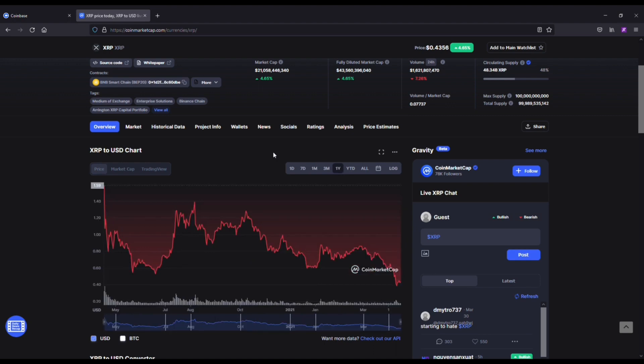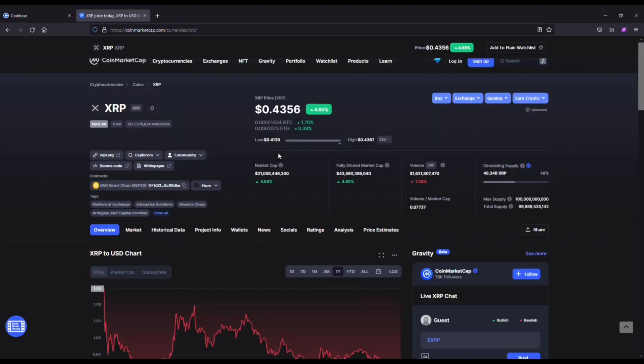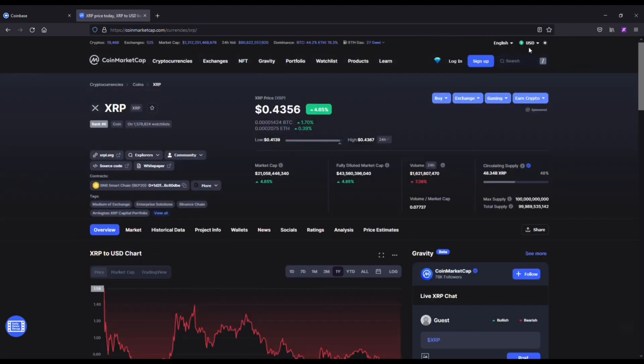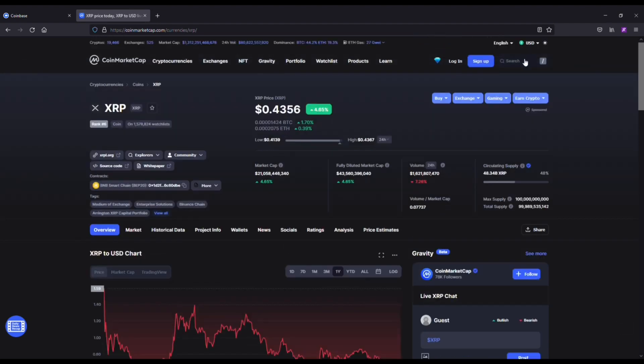Once the SEC case finishes, which it will at some point, hopefully by the end of the year, it's looking like this coin's gonna skyrocket. If you have some patience and you're not constantly trading or swing trading, this is a great long-term hold. And the price on XRP under 50 cents, you really can't go wrong with it.